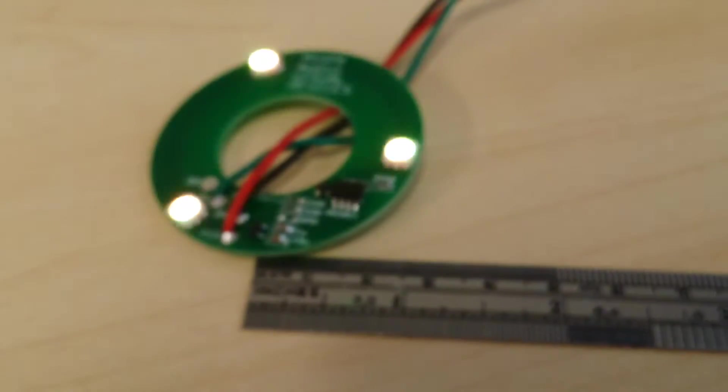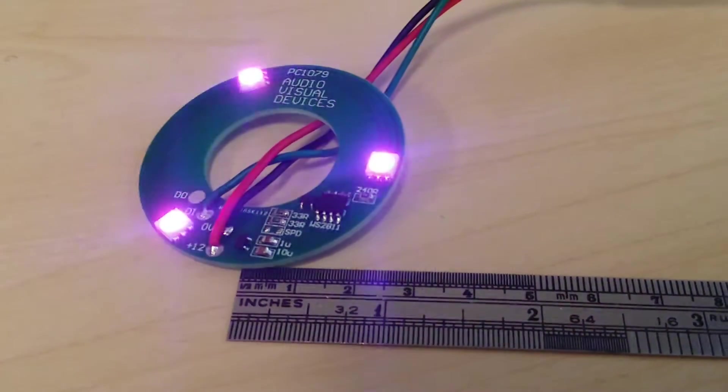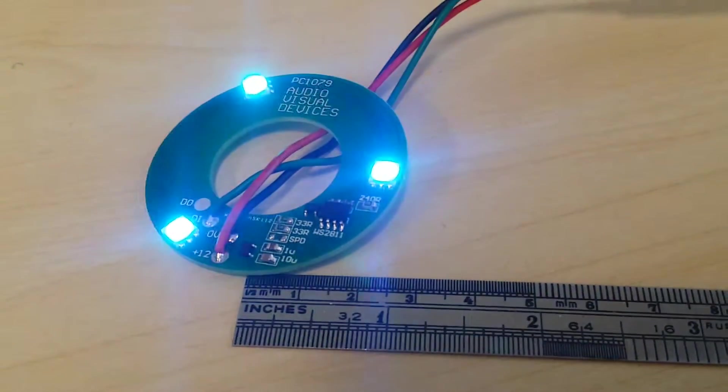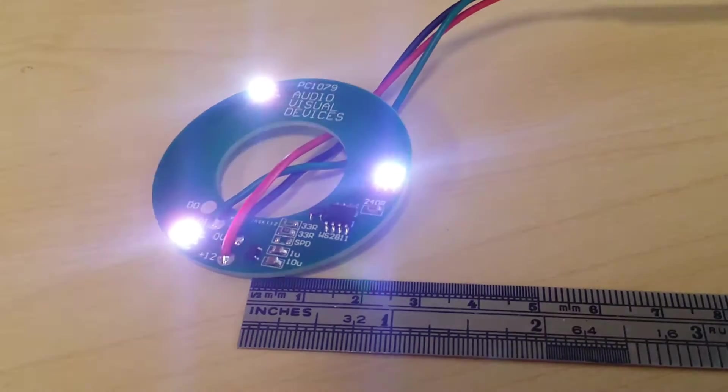They're soldered all by hand, but only just. So I use my little head magnifier to do that.